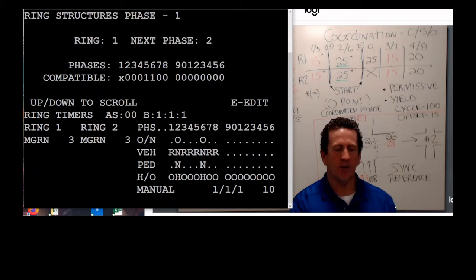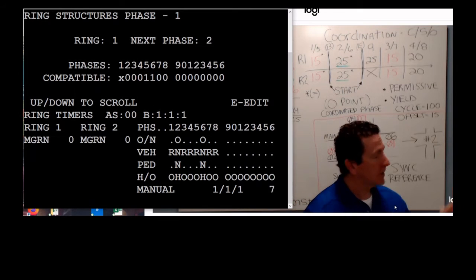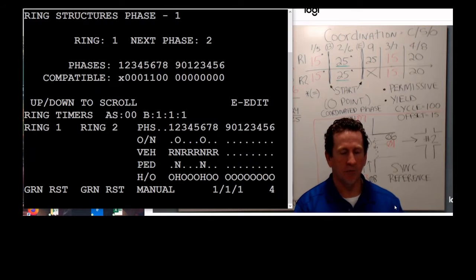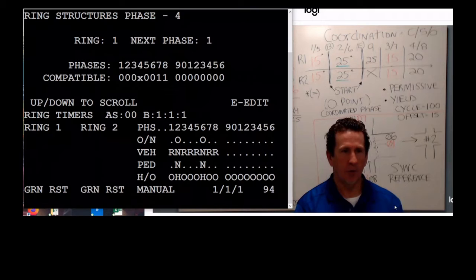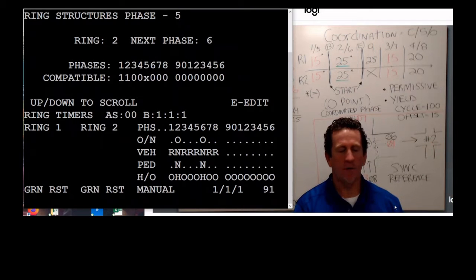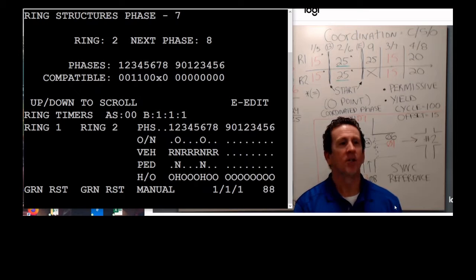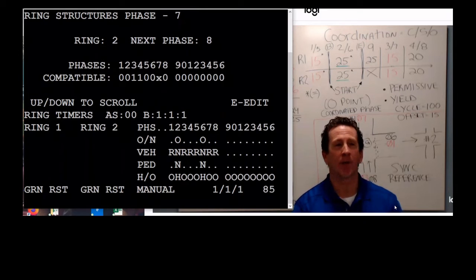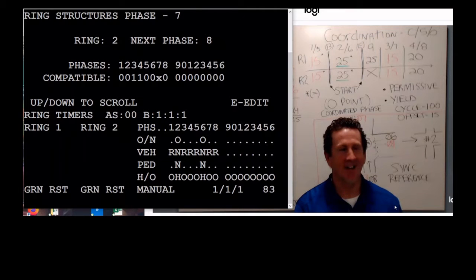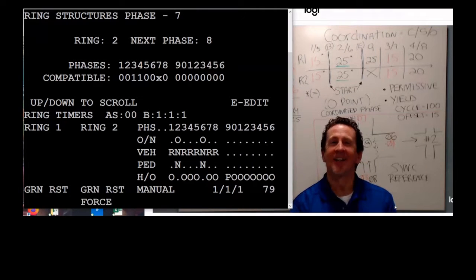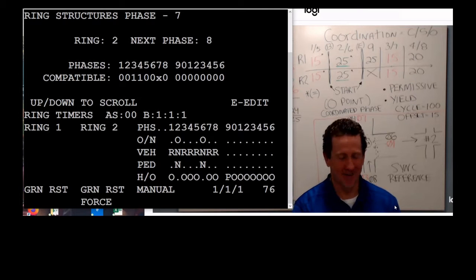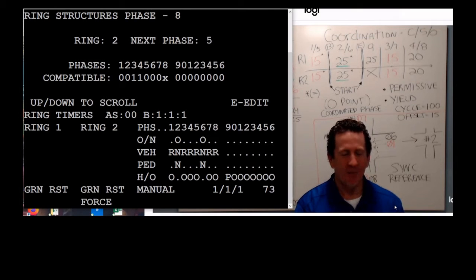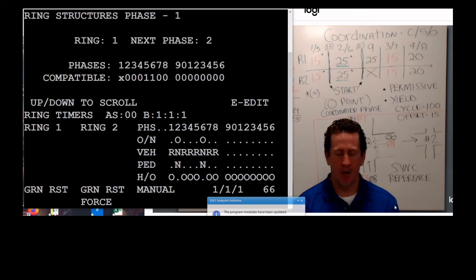When I say filled out completely — if you look on the screen, you'll see where it says phase one, ring one, two next, and compatible phases are five and six. As I scroll down it goes: two, one, nine; three, one, four; four, one, one; five, two, six; six, two, seven; eight, two, five; nine, one, three. That's what I mean by it being completely populated.